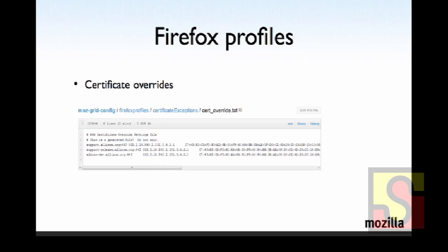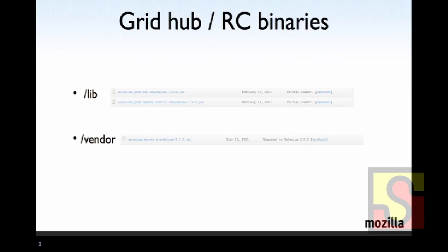A couple other things. I mentioned that we have our jar files stored as well. So I think these are actually committed into GitHub. I said the location was there, but these are stored in GitHub. So we just pull down whatever Selenium jars we need, either for RC or for grid, or in the case of 2.0.0, and we're going to hopefully move to 2.5.0 tomorrow. We're going to put those in vendor.